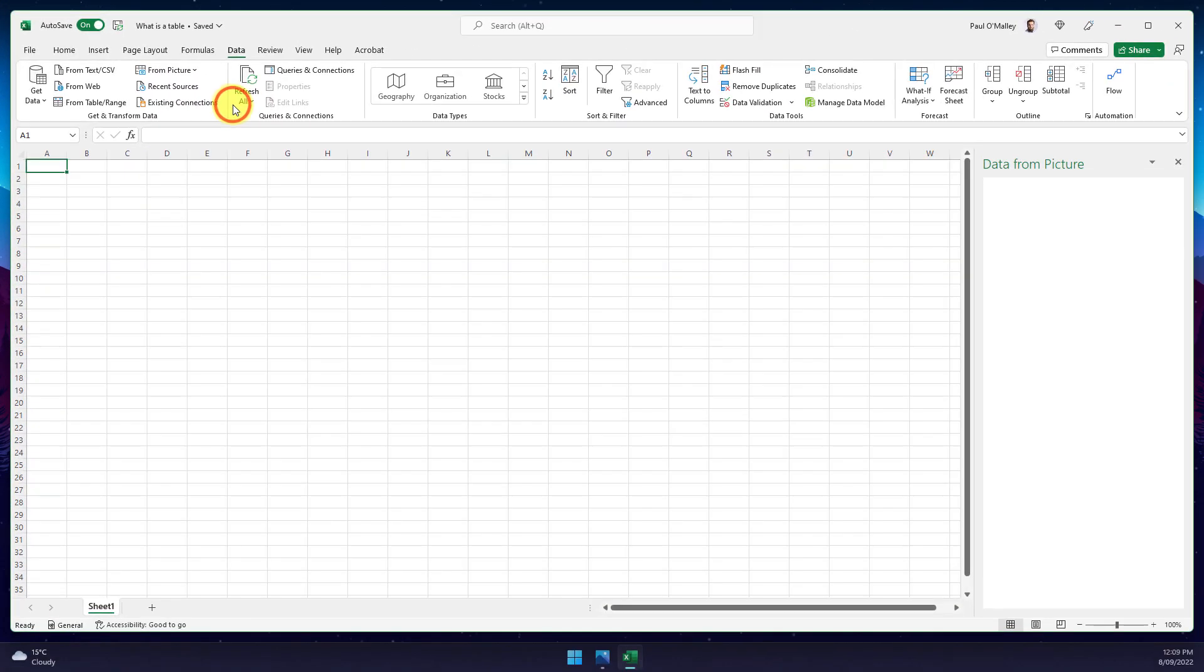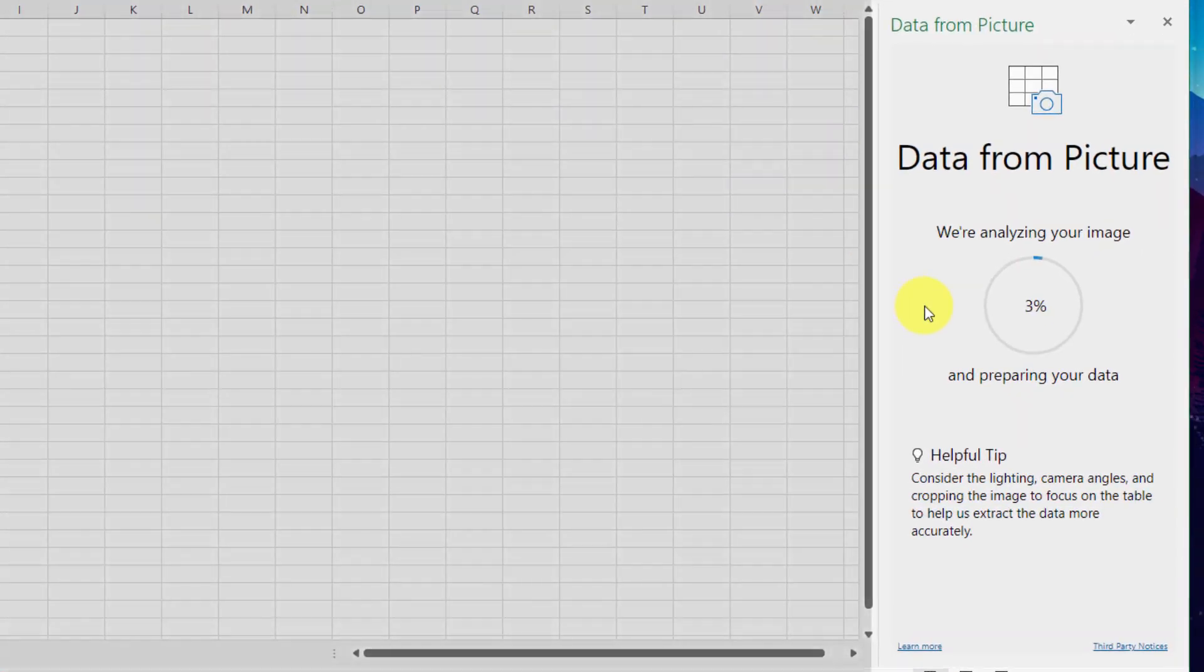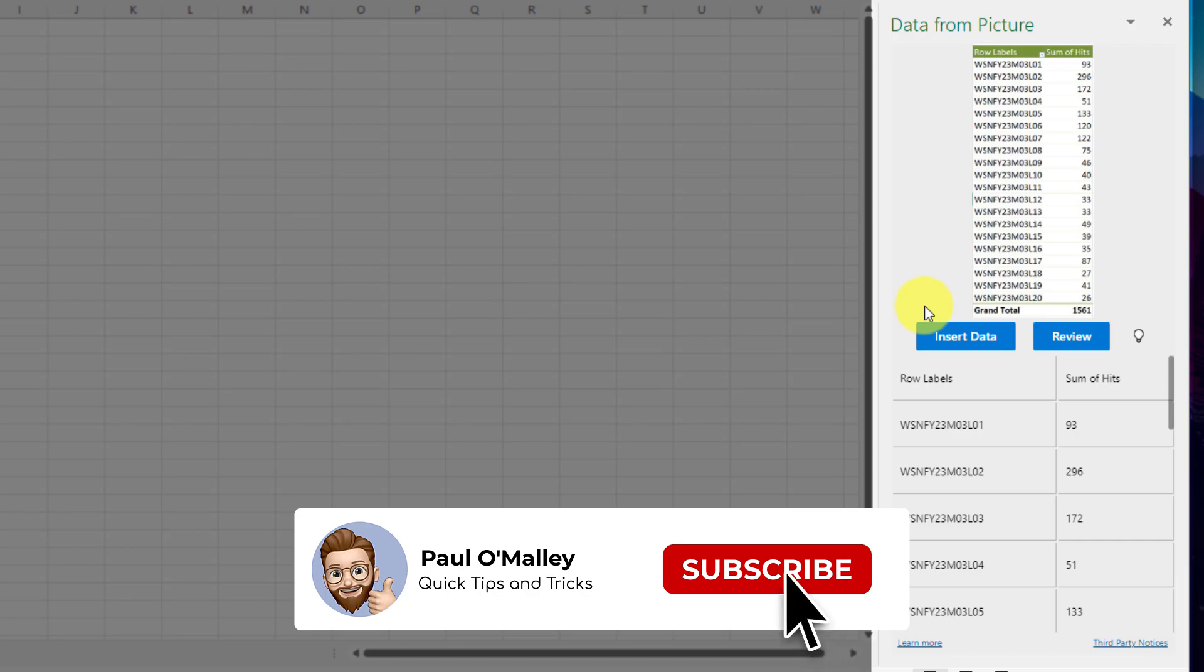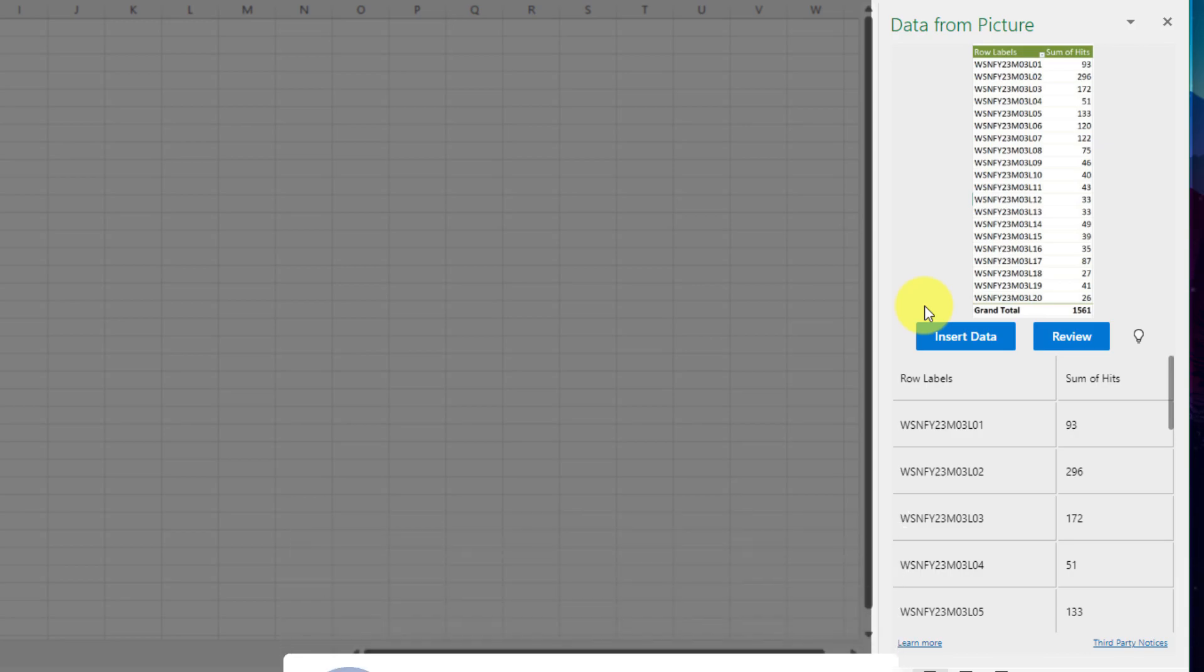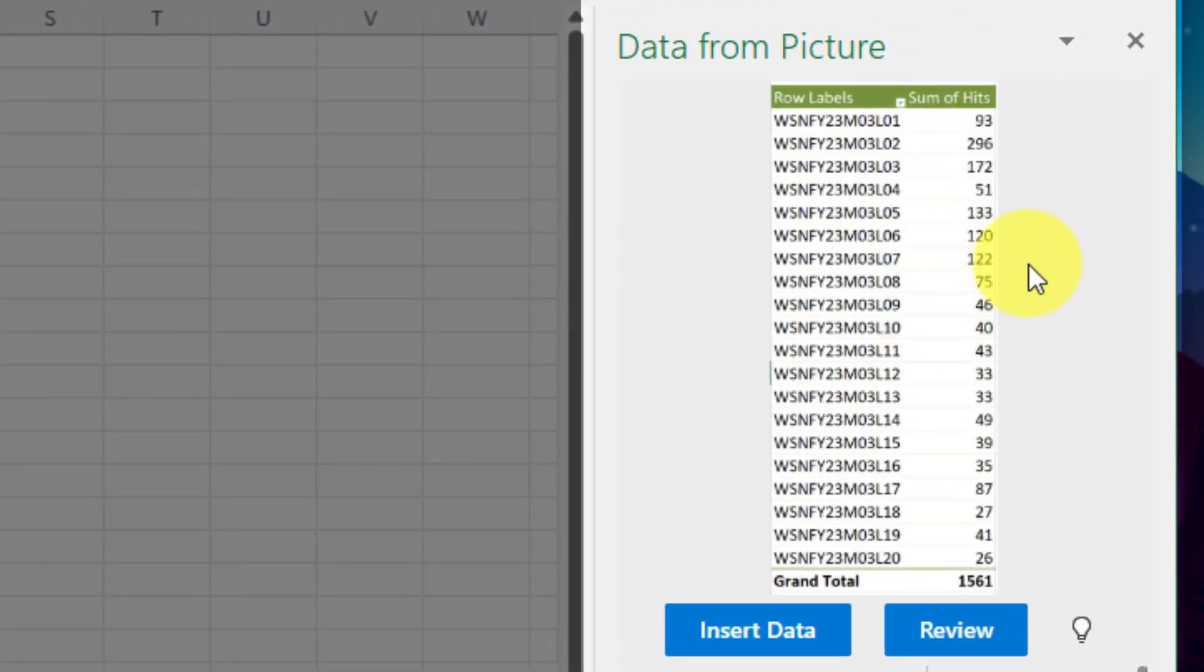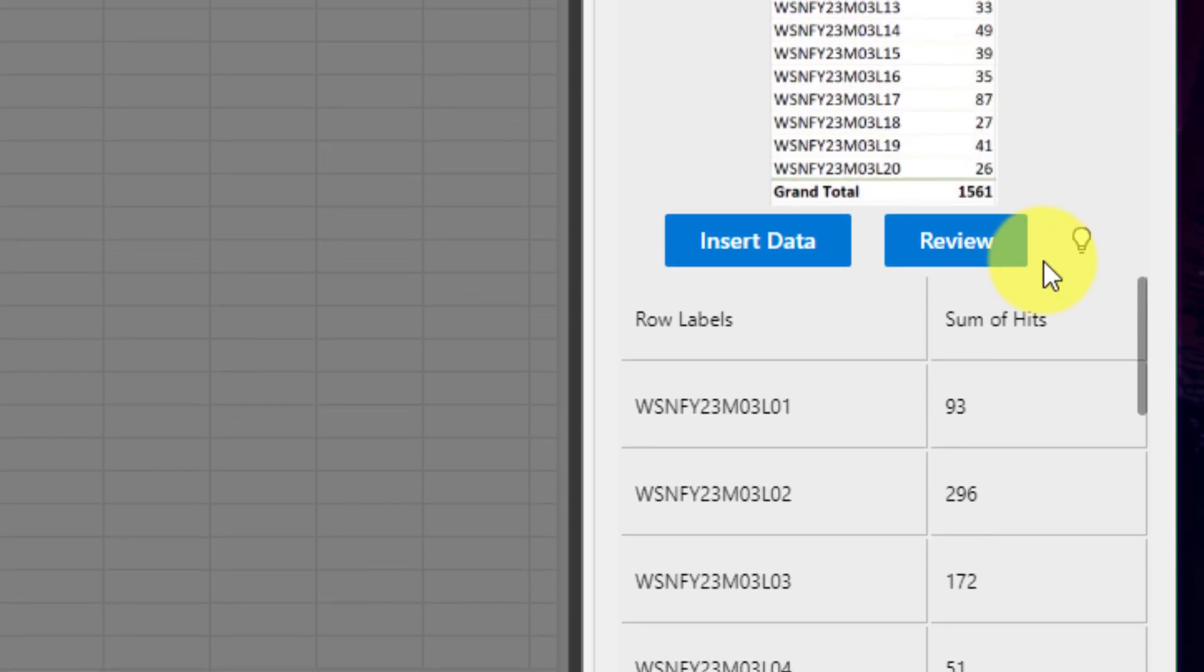When selecting that, I get a brand new pop out on the side where the image will be analyzed. You can see that it's found the data that's inside this table. It shows me a preview of the picture itself as well as the options to insert the data directly or review any things that need to be reviewed.